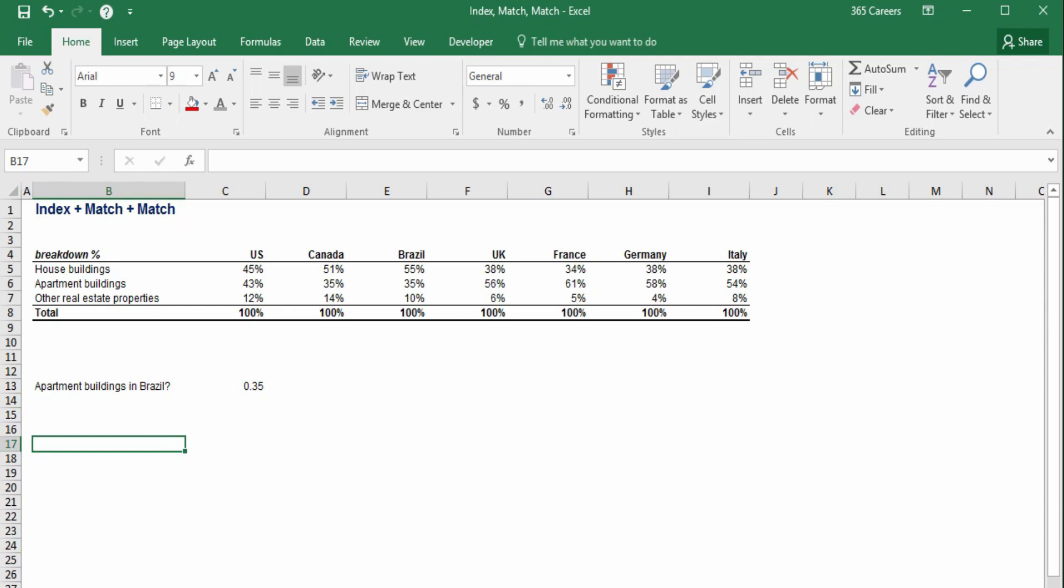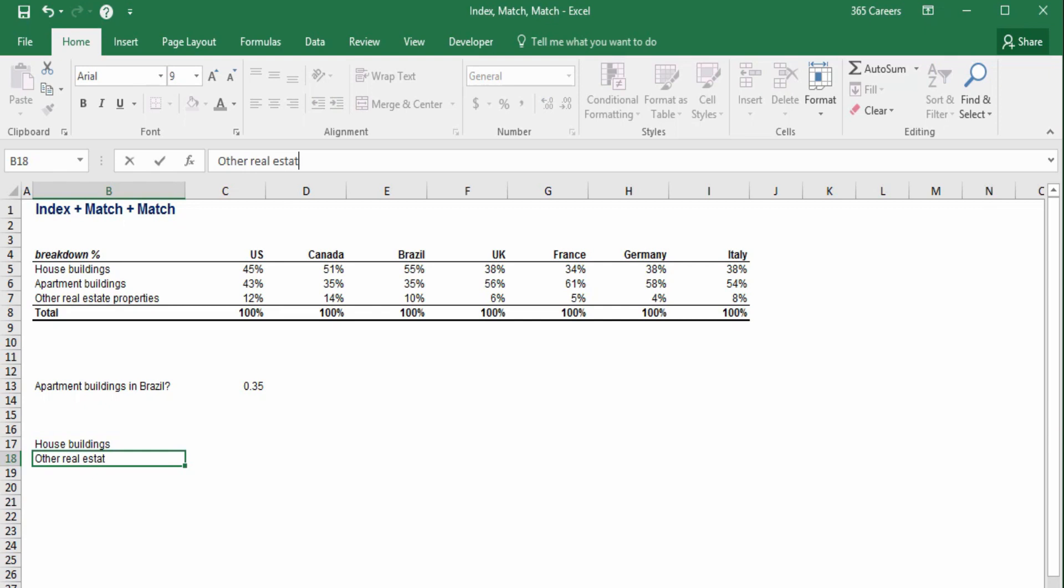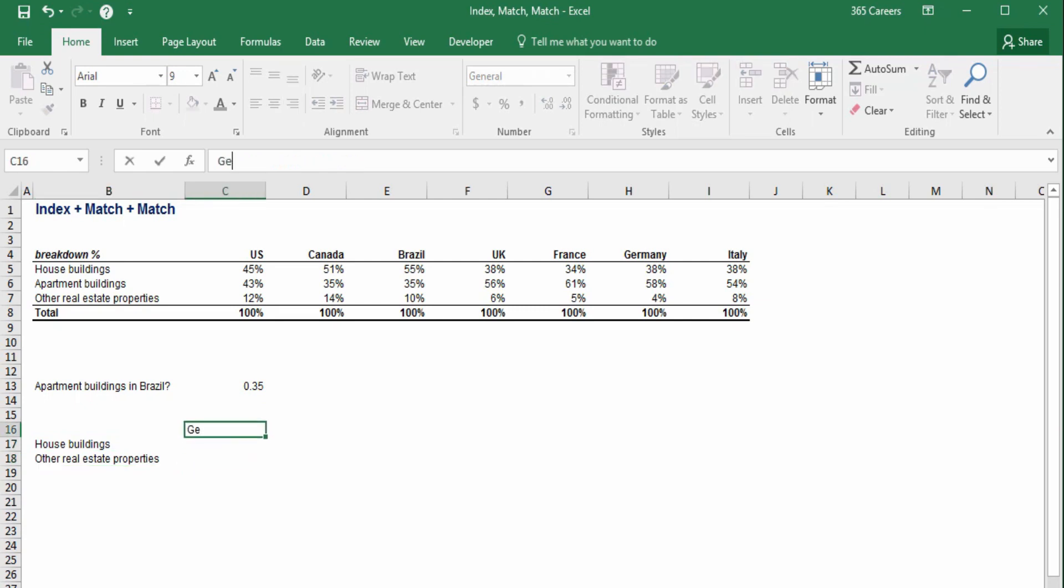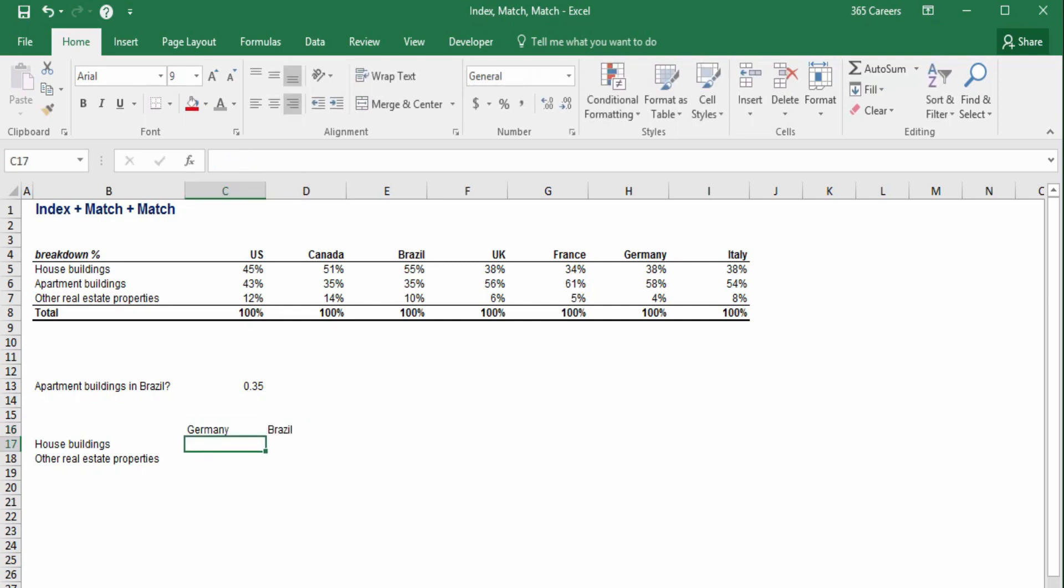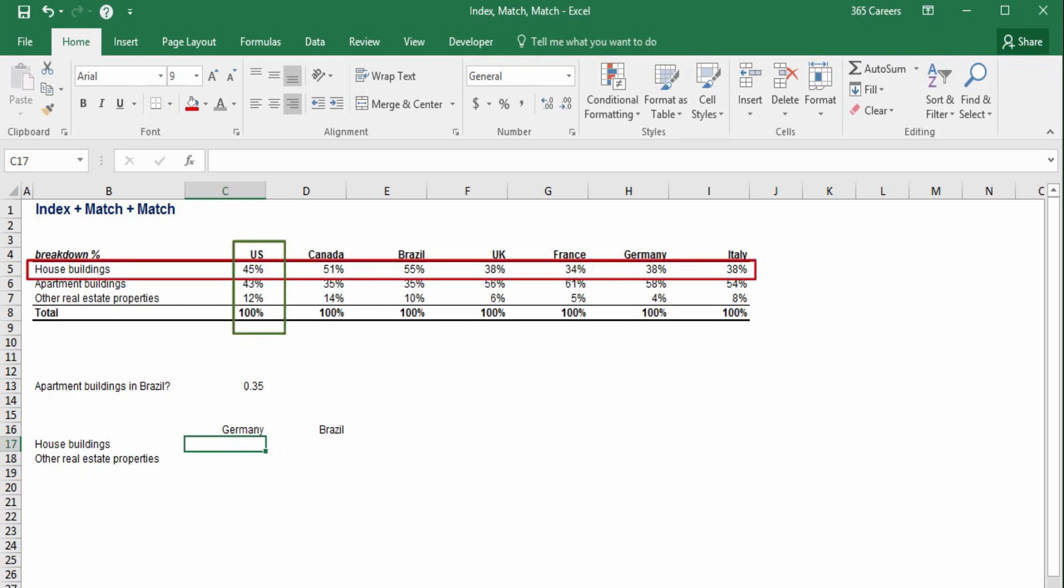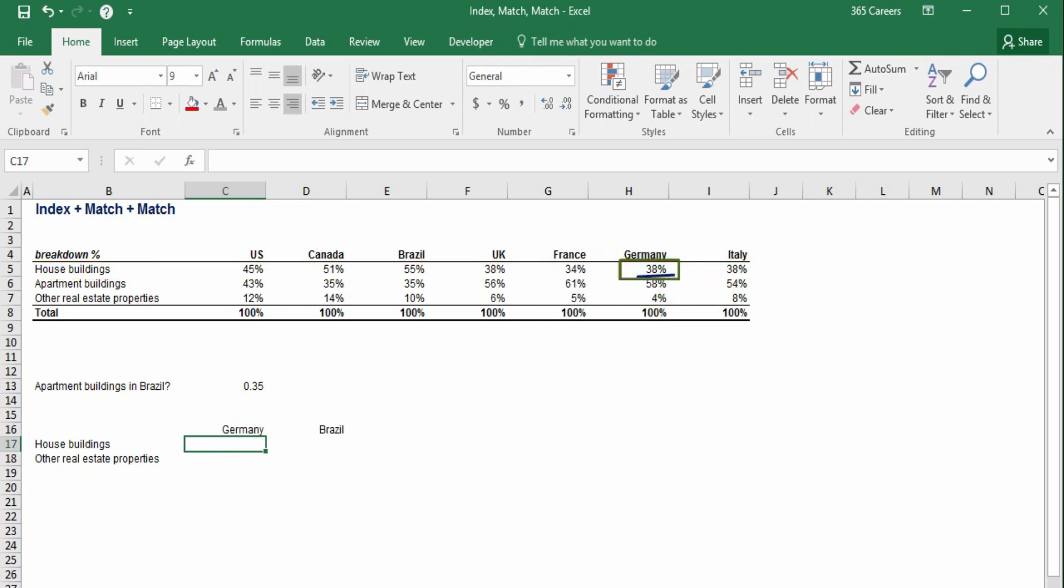First, we'll have house buildings and other real estate properties. These will be the two rows of the table. Then, we need a header for our table. Let's say we are interested in seeing these values for Germany and Brazil. What are the values we expect to obtain with the function? Well, the first one must be 38%, right? This is because we can easily see that house buildings accounted for 38% in Germany.